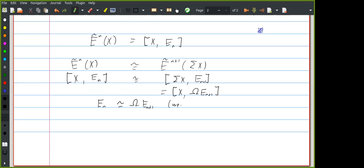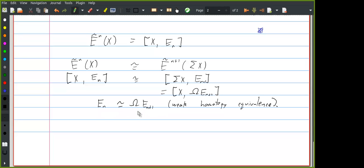The sort of object that represents a cohomology theory satisfying all the Eilenberg–Steenrod axioms is a sequence of spaces where each space is weakly homotopy equivalent to the loops on the next space. This is the inspiration for the definition of spectra I'm about to tell you.